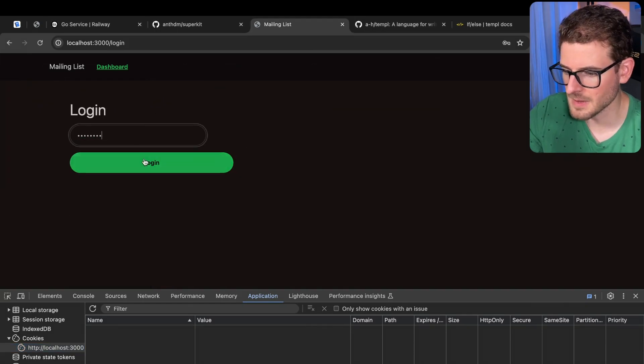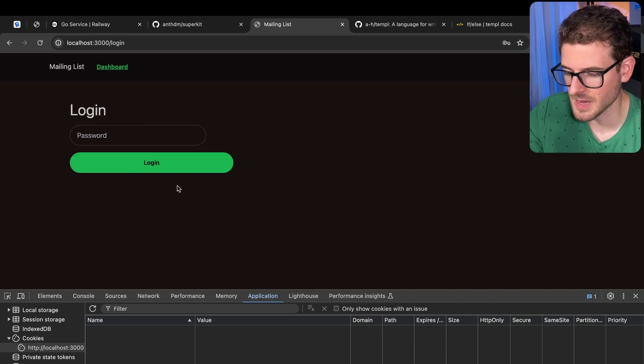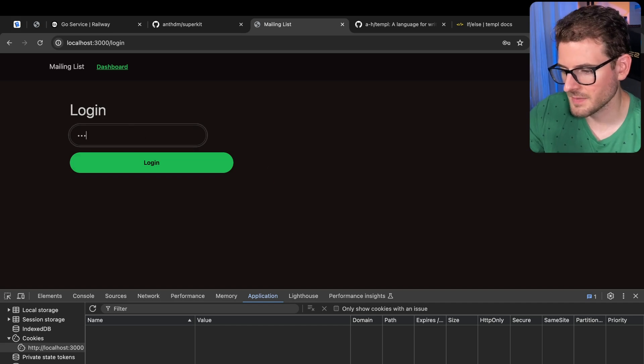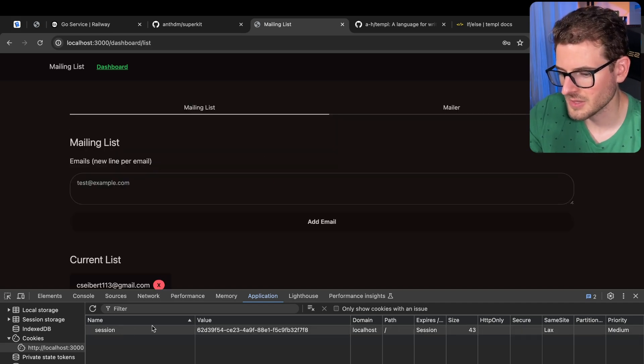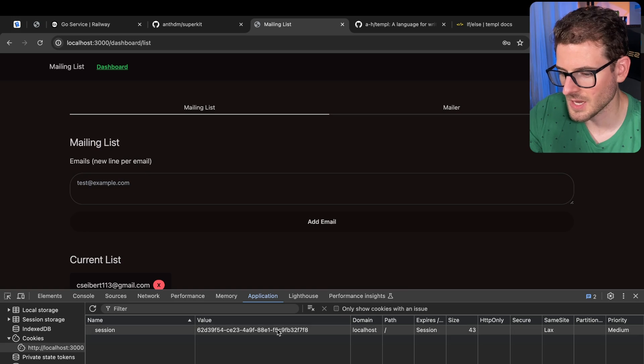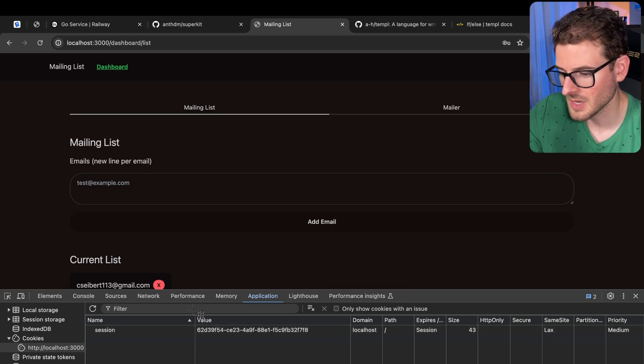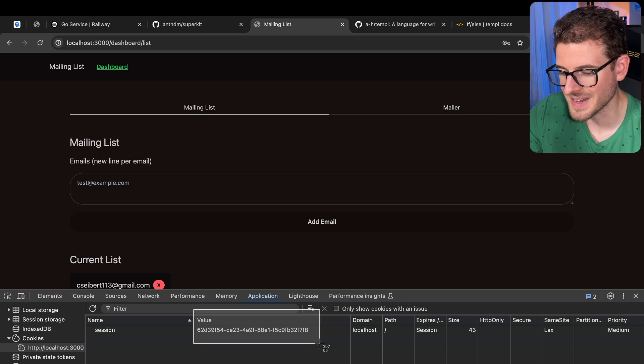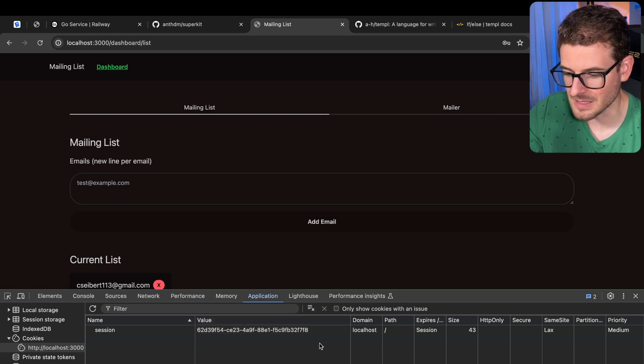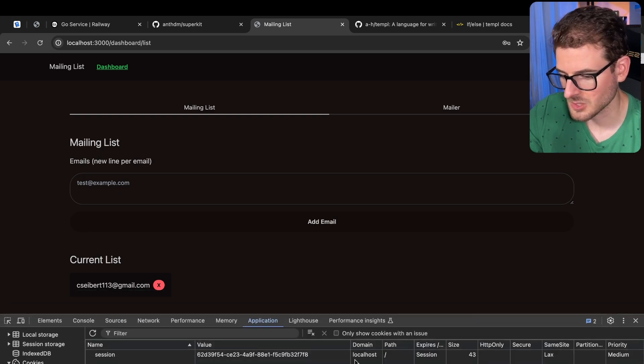Now if I were to try to refresh this page, it kicks me off and goes to the login page. And now I can type in a password. If it's invalid, it just refreshes the page. But if I do type in the right password, which is YOLO, that'll set this cookie session.